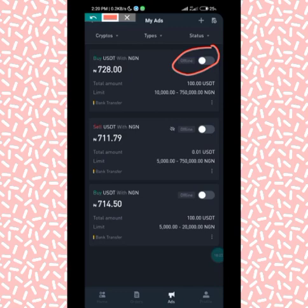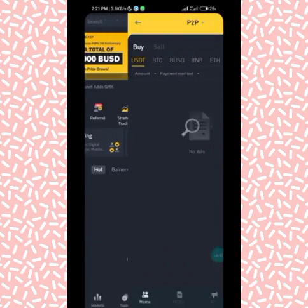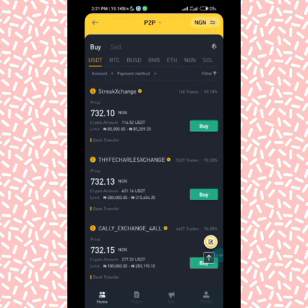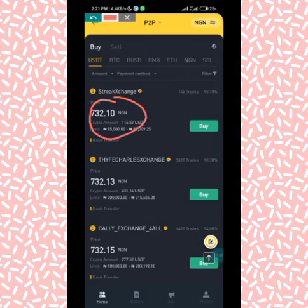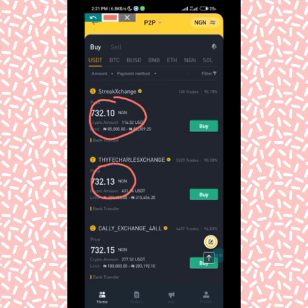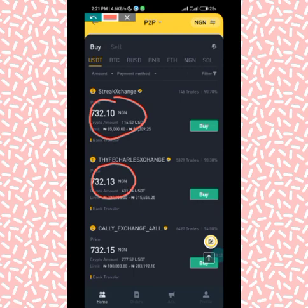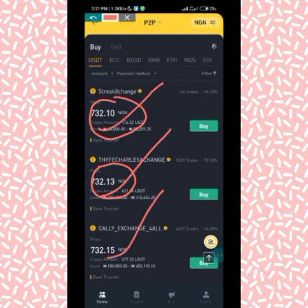One great thing about posting your own ad is that you can determine the price you want to buy at. Even if sellers are listing at a higher price, you can set your own price. For example, people here are selling at 732 — I can set my ad to buy at 729 or 728, and I will still find people willing to sell to me. But if you cannot post an ad, you have no choice but to buy at whatever price sellers are listing.